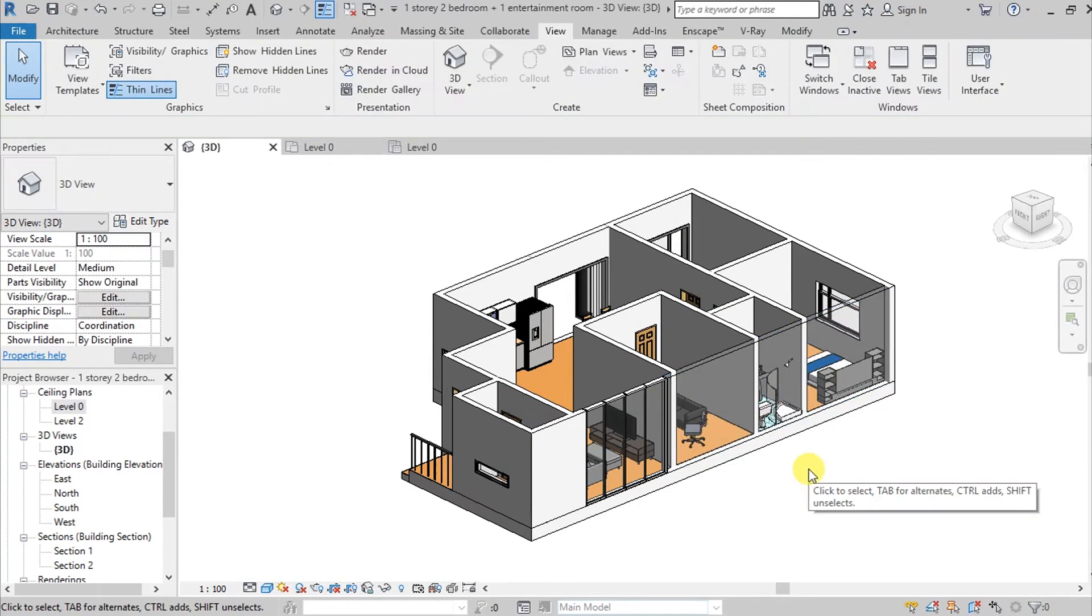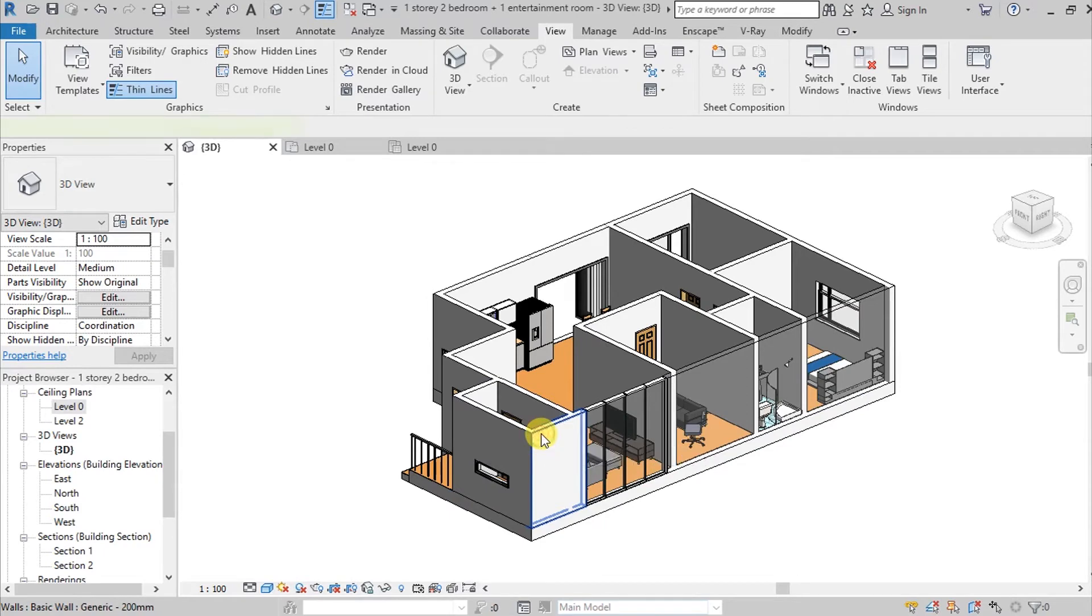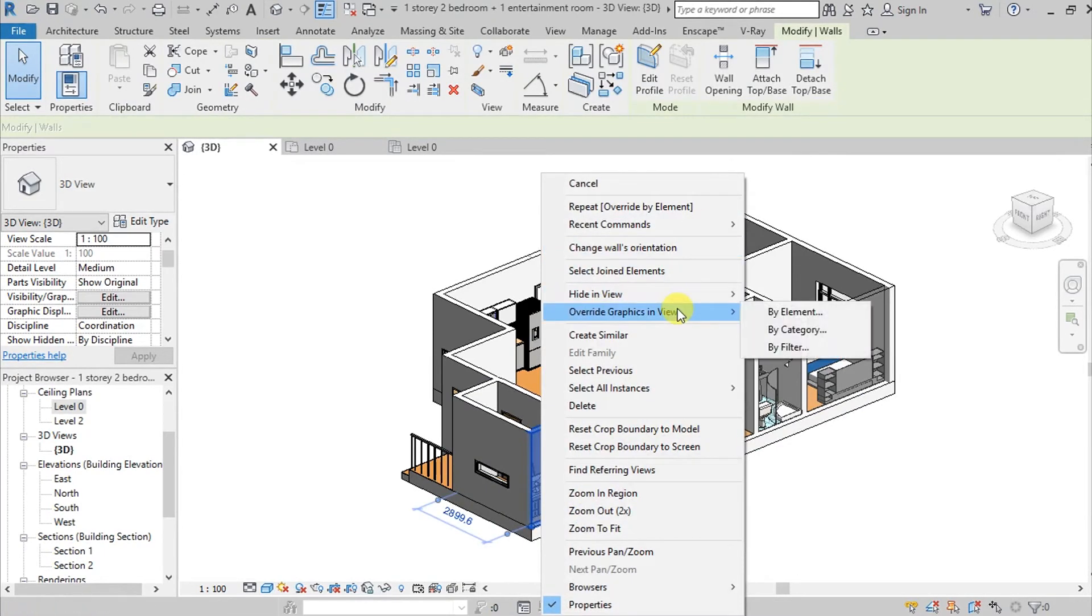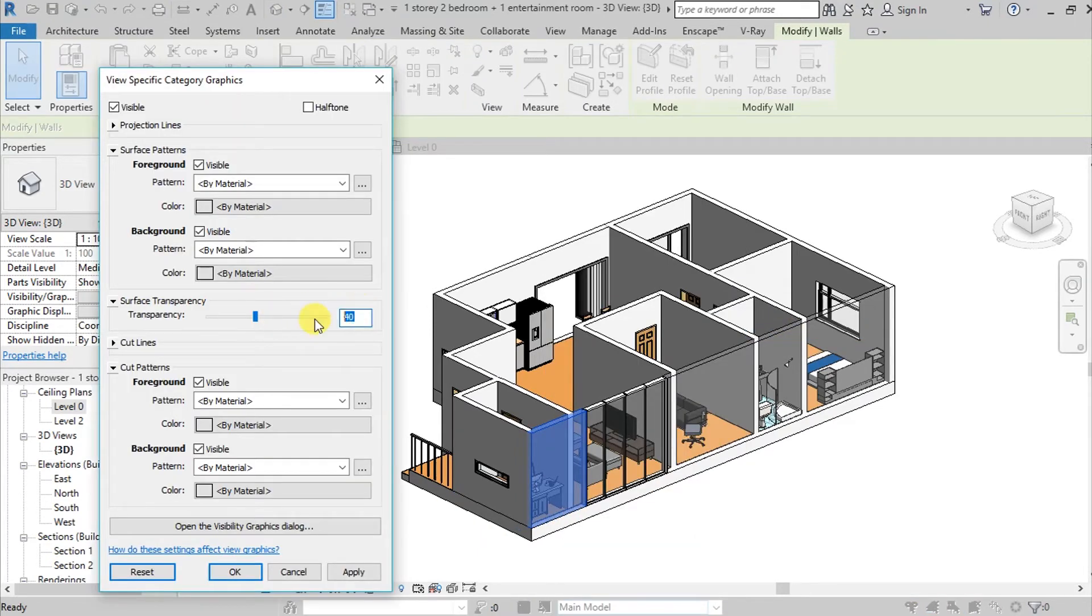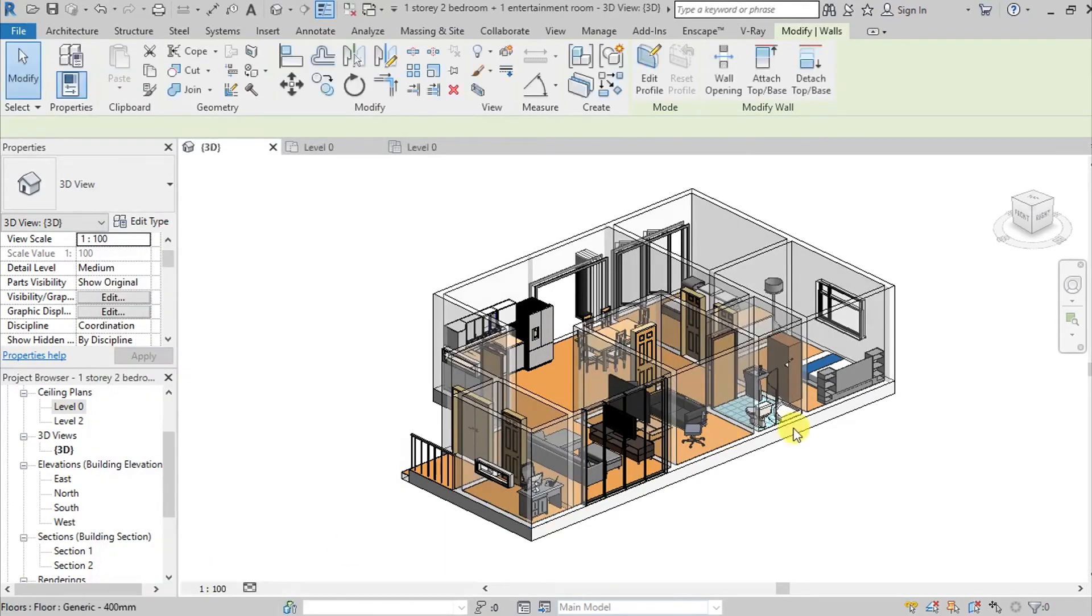So kung napansin nyo guys, this is the only wall na naging transparent, unlike kanina. So pwede rin naman natin syang gawing transparent lahatan again by clicking the right click, let's go here on graphics in view, and we can also find the by category. Same lang sya nung kanina, so lahat ito is mababago okay.